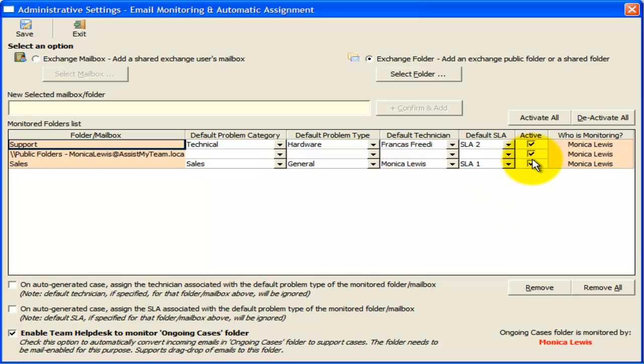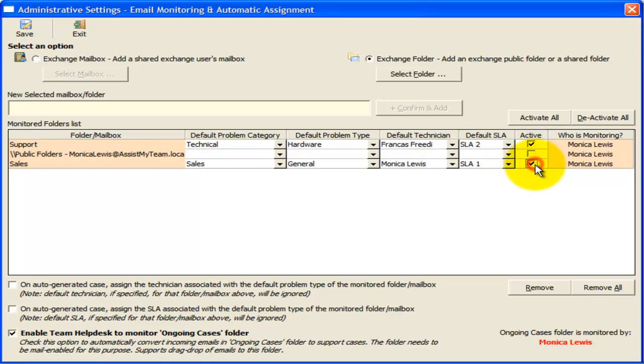You can also deactivate the automatic processing of a particular folder or mailbox without needing to remove it from the list. This may prove useful in circumstances where the mailbox or the folder needs to be disabled temporary.